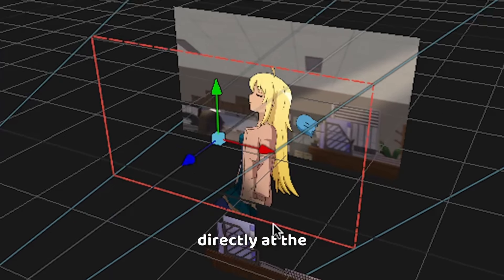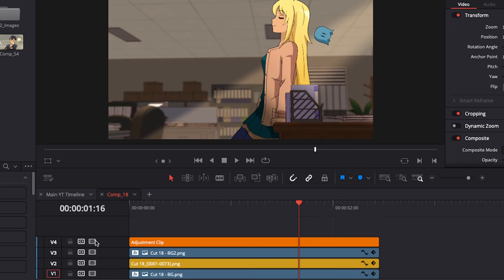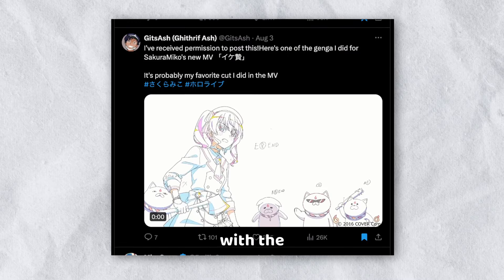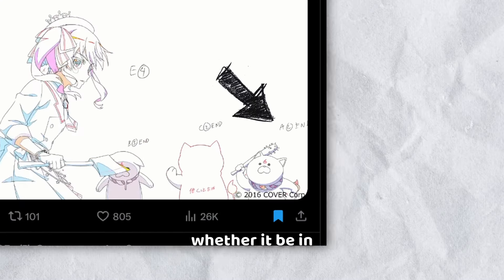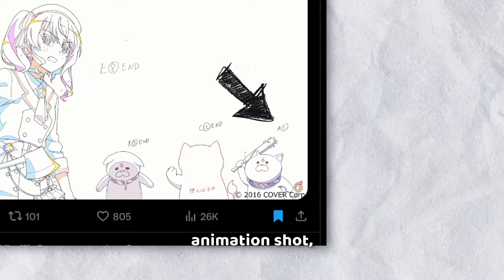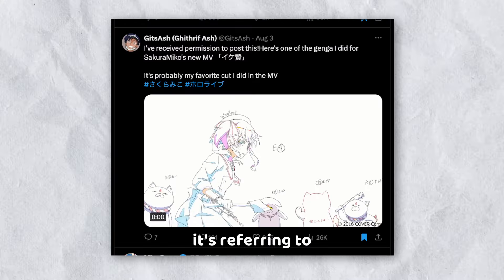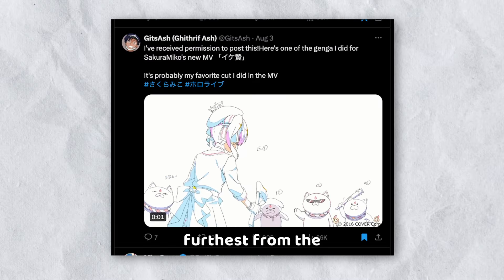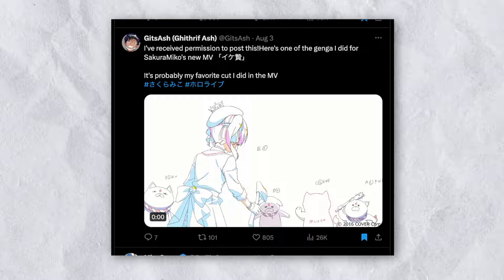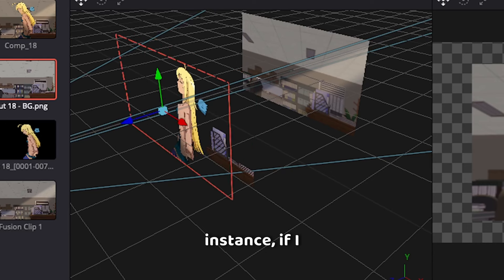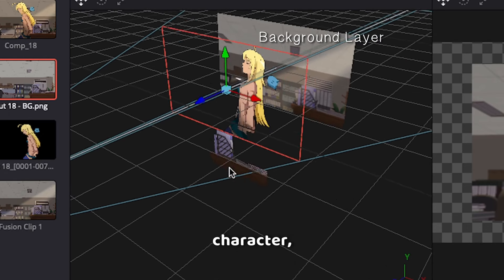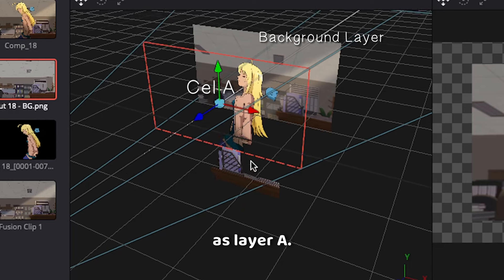Think of a single animation shot as a set of different pieces of paper stacked on top of each other, and then you point a camera directly at the stack of papers. The background, of course, is going to be the furthest back. Anytime you see anything labeled with the letter A, whether it be in the timesheet or the animation shot, it's referring to the layer that is furthest from the camera, not including the background.